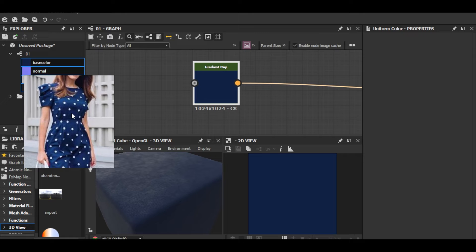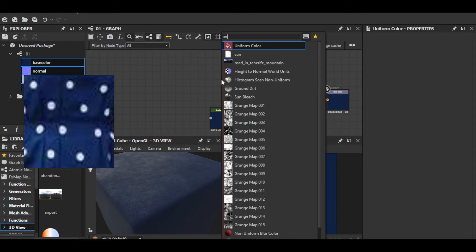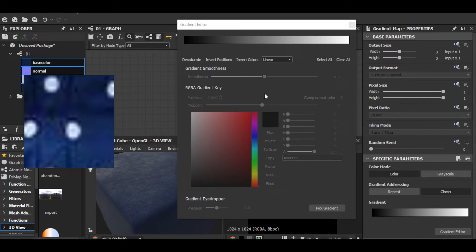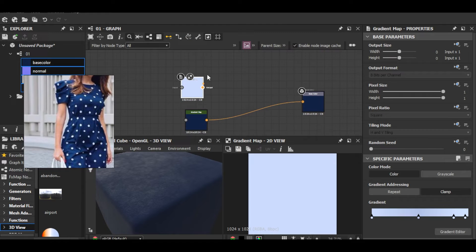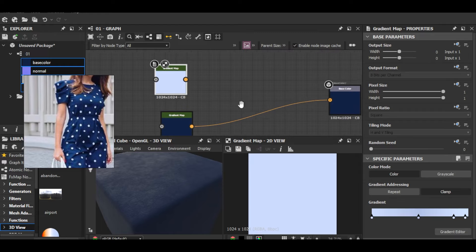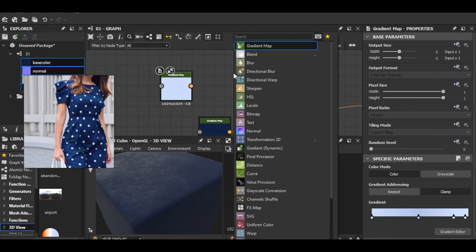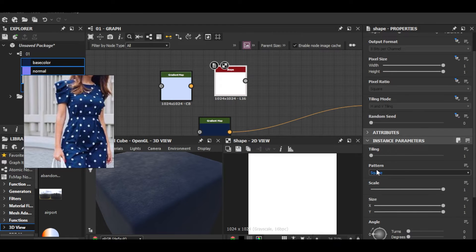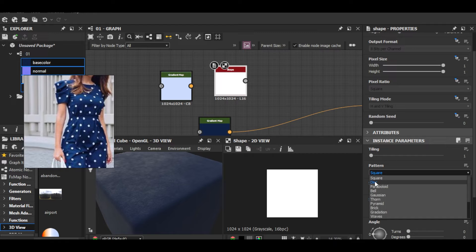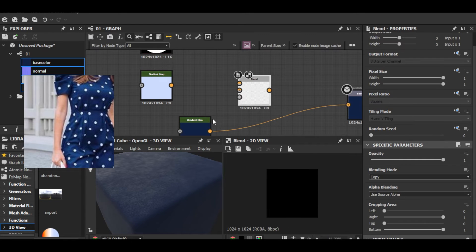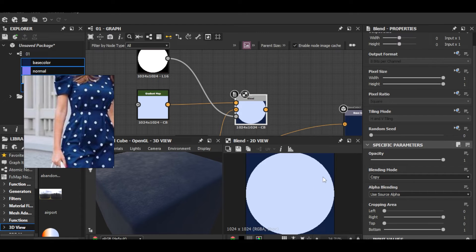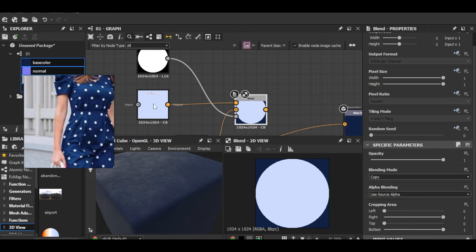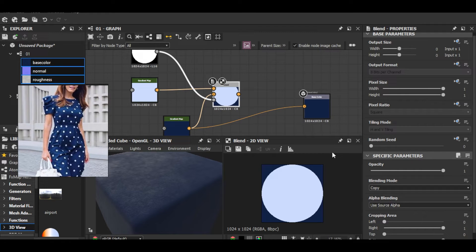Drag and drop it — there's the base color, the main dress color. Now for the circle pattern: I'll get another gradient zoomed in, make it slightly blueish rather than pure white. I'll add a Shape node — by default it's a square, I'll change it to a disk. Then I'll blend it with the gradient using it as the opacity mask.